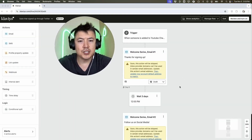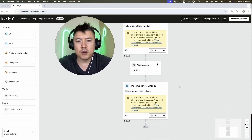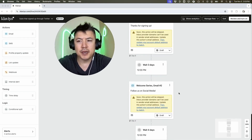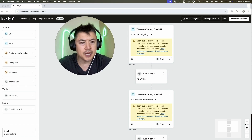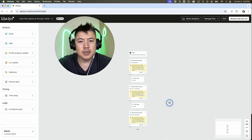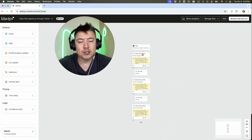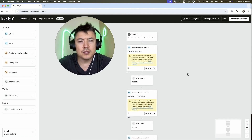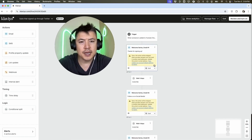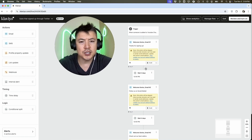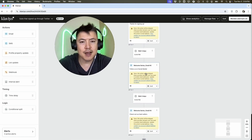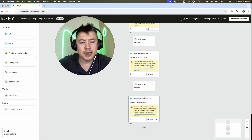Here is our email automation setup. Klaviyo already set up the wireframe for it. You can zoom out to see the whole email automation. First we have the trigger — when someone signs up for the list. As soon as that happens, they get email number one. Then there's a wait of three days before email number two, and four days after that, they get email number three.